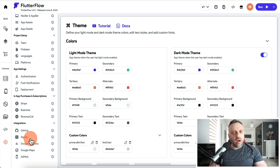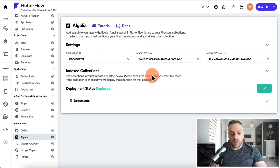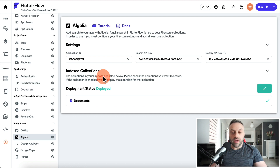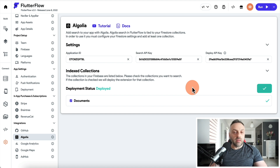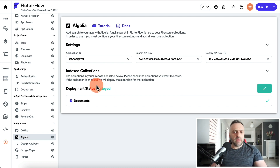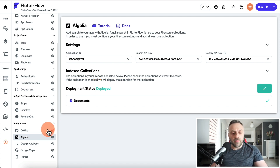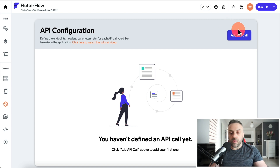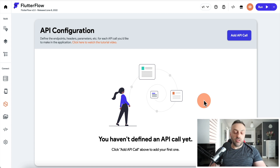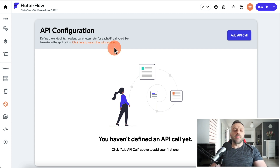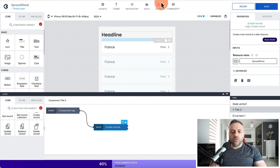FlutterFlow also integrates with Algolia, a search engine. You can take your Firestore data, index it in Algolia, set up your keys, and do Algolia search queries — making it easy to create a search engine. I actually built an app doing exactly that, which you can find on the channel. Additionally, you have API configuration where you can add API calls and connect to any third-party service.